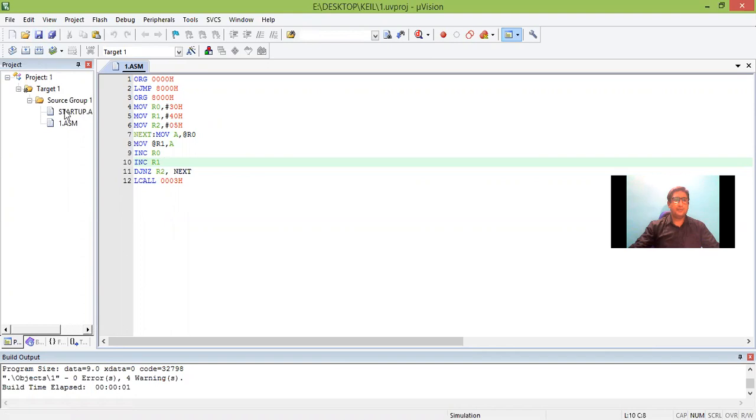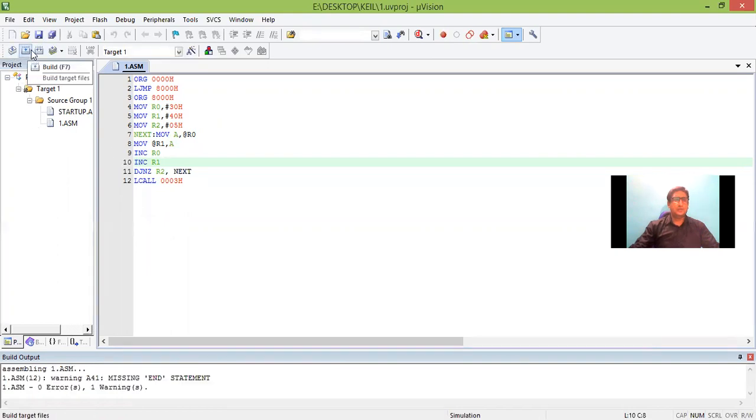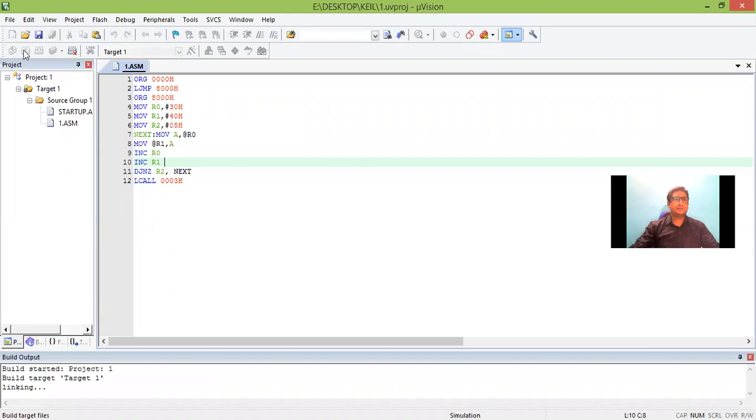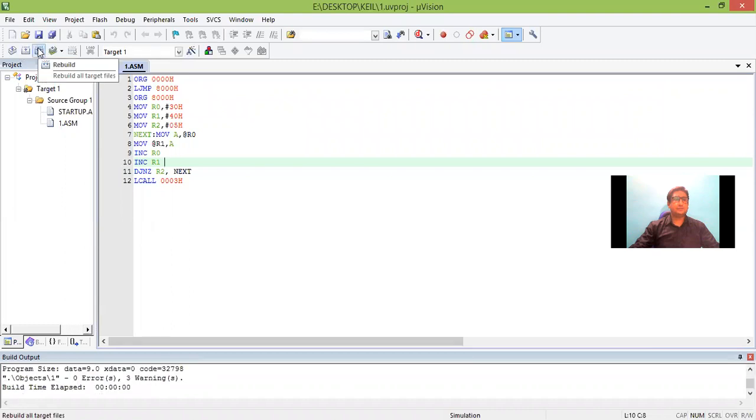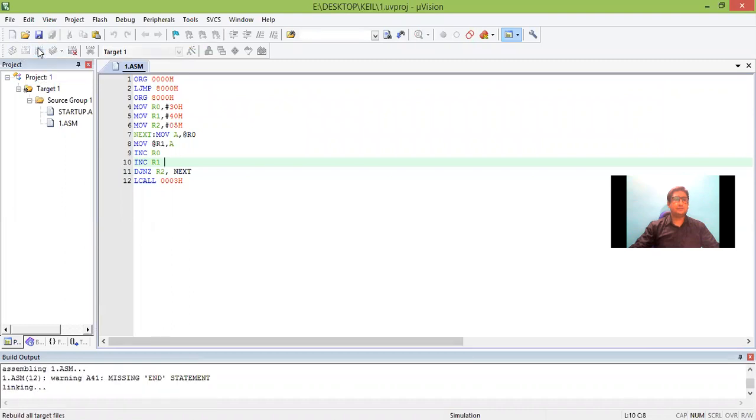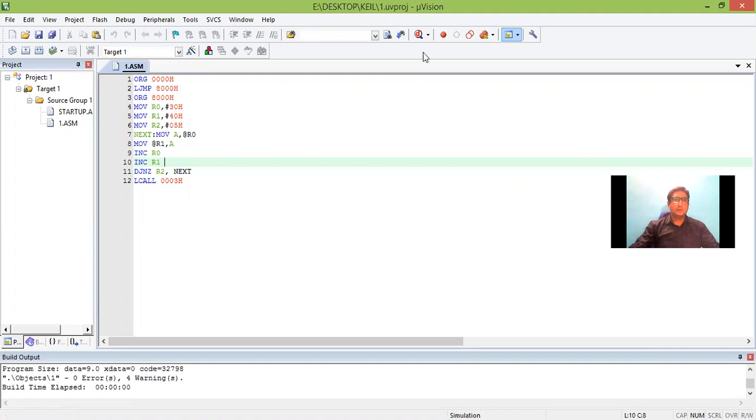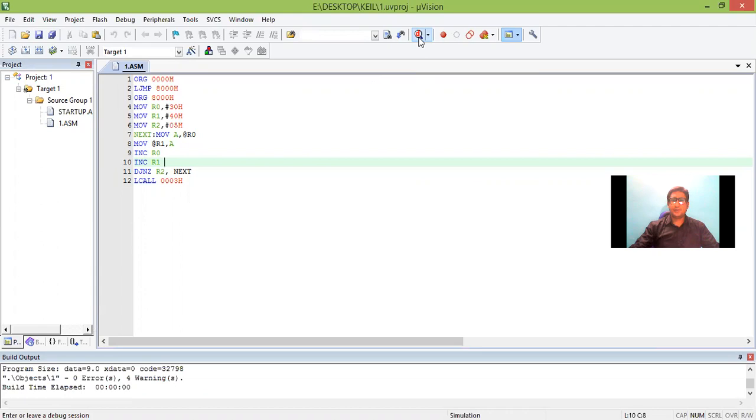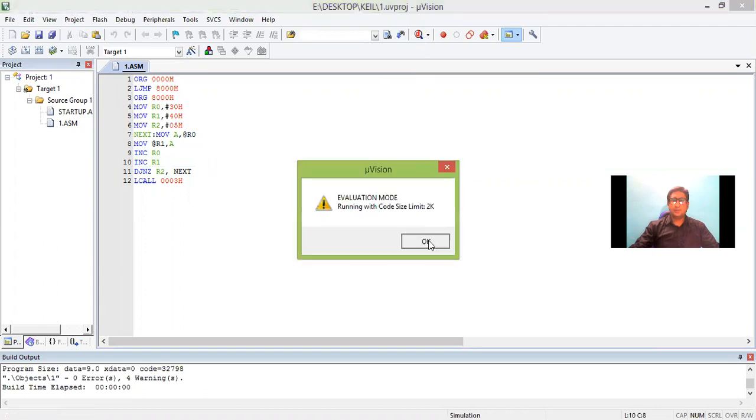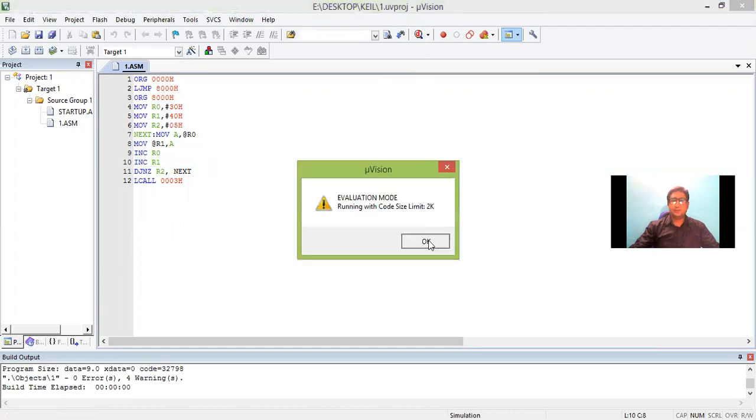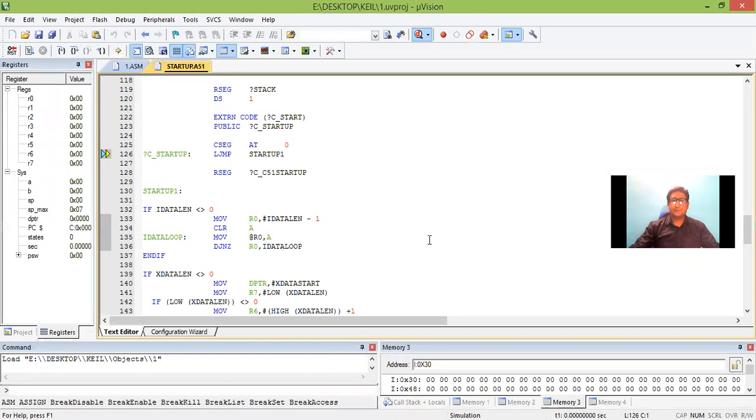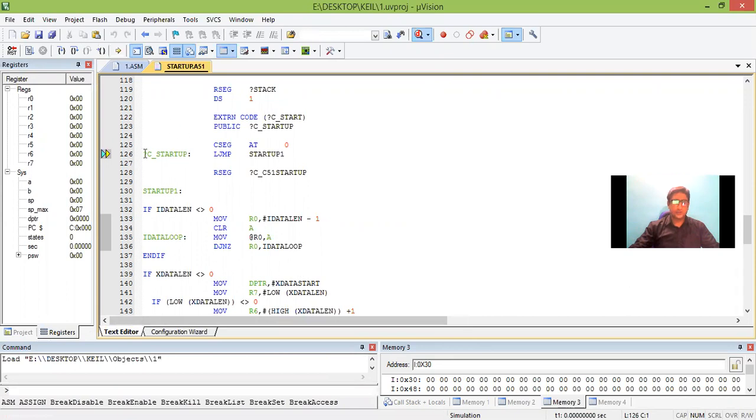Save the program. Then it has been added into the source group. Program name is one. So then we run it. So no errors. Debugging. Stop session. Let us give the input and output to this so that we can check the result here.